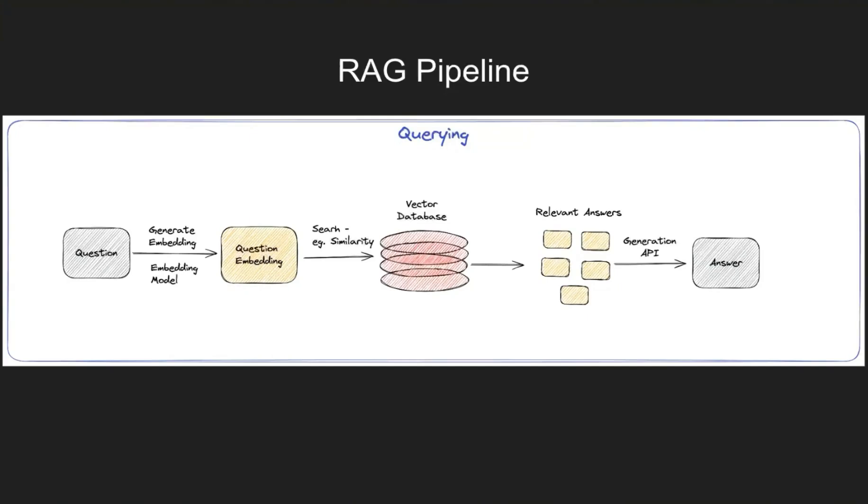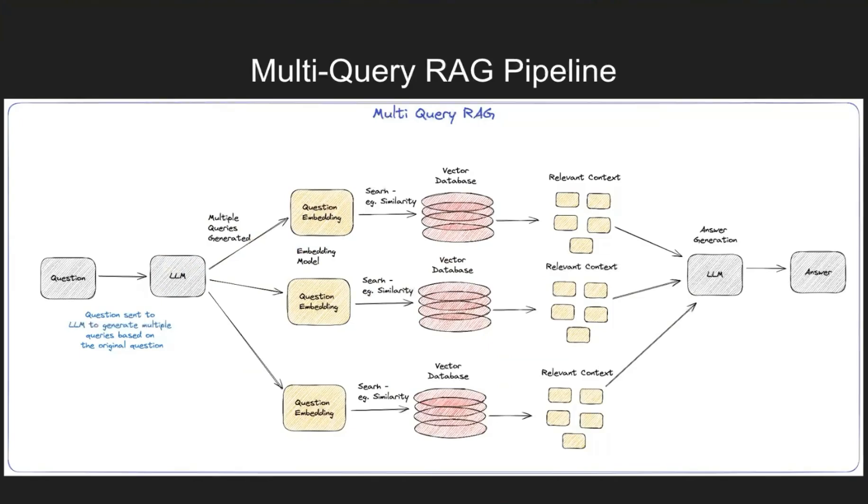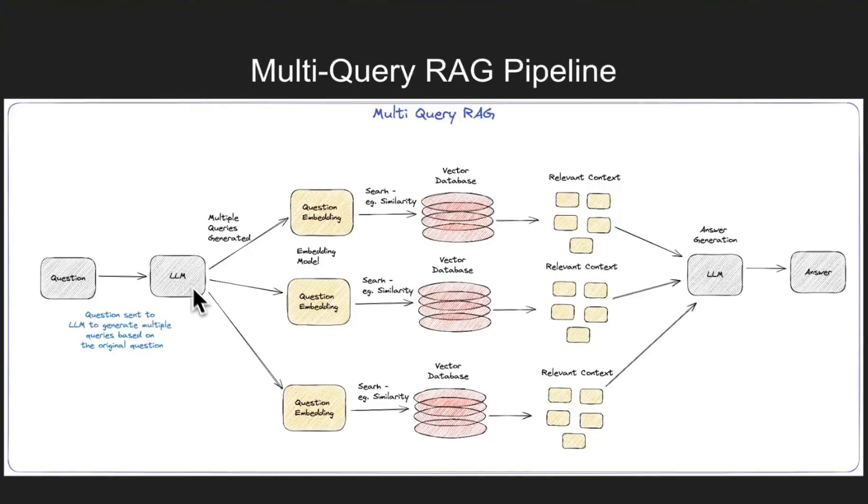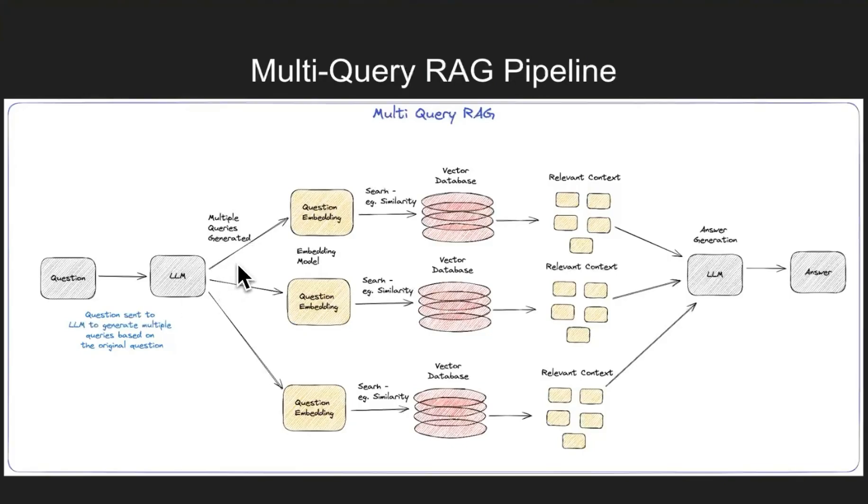Whereas in multi query, now we're going to send the question from the user to an LLM and ask this LLM to generate multiple queries based on the question asked by the user. So in this case, what you notice is the LLM is asked to generate three questions based on the initial user question.